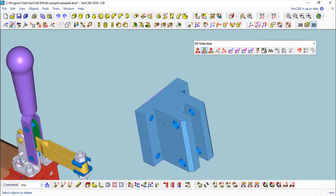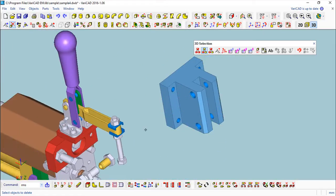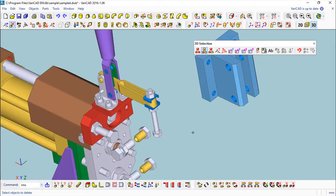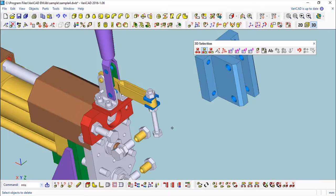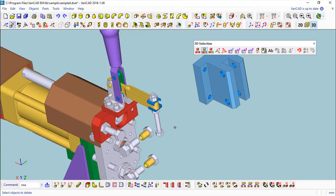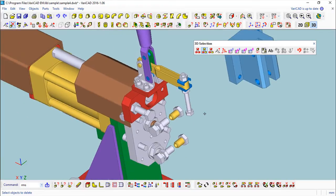Basically those were the functions I had to show you: the chamfer, the fillet as boolean operations, and these possibilities to work with the delete command.